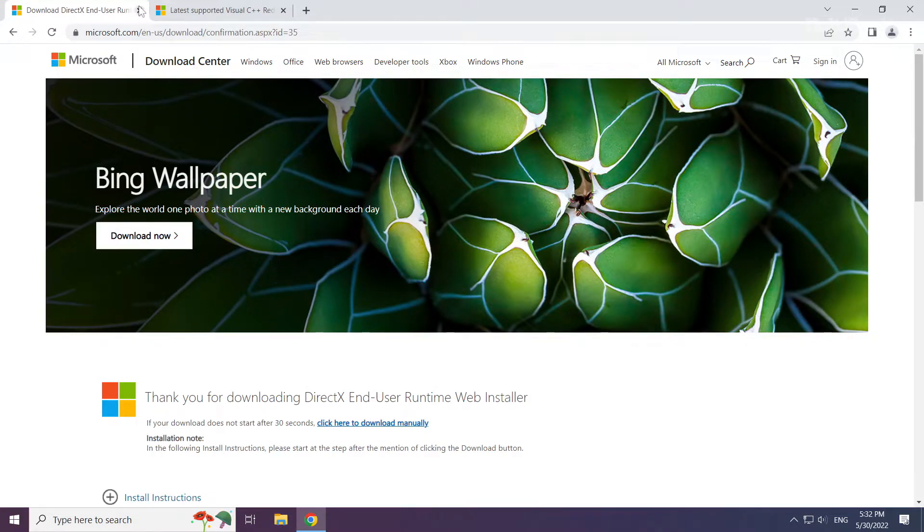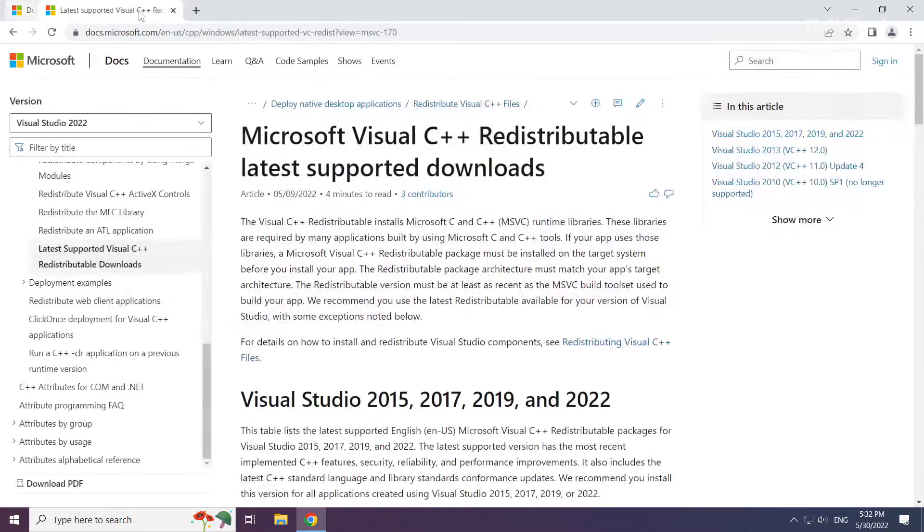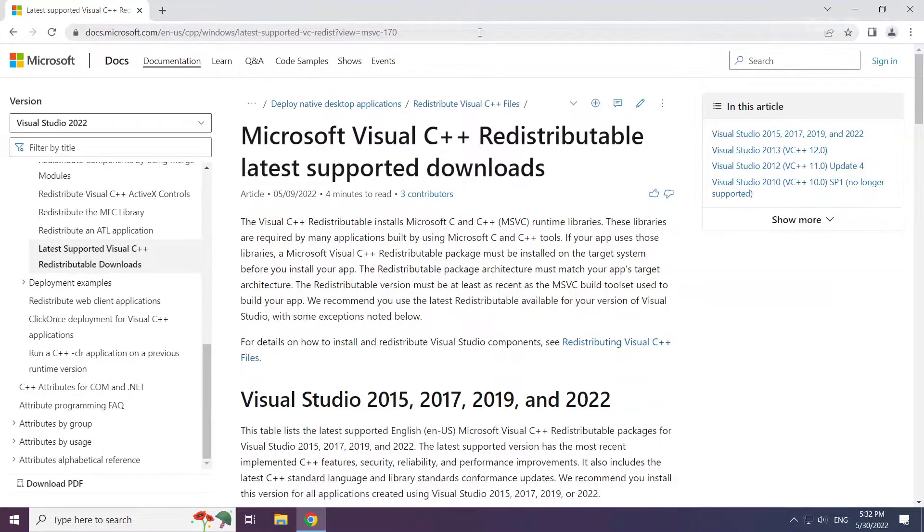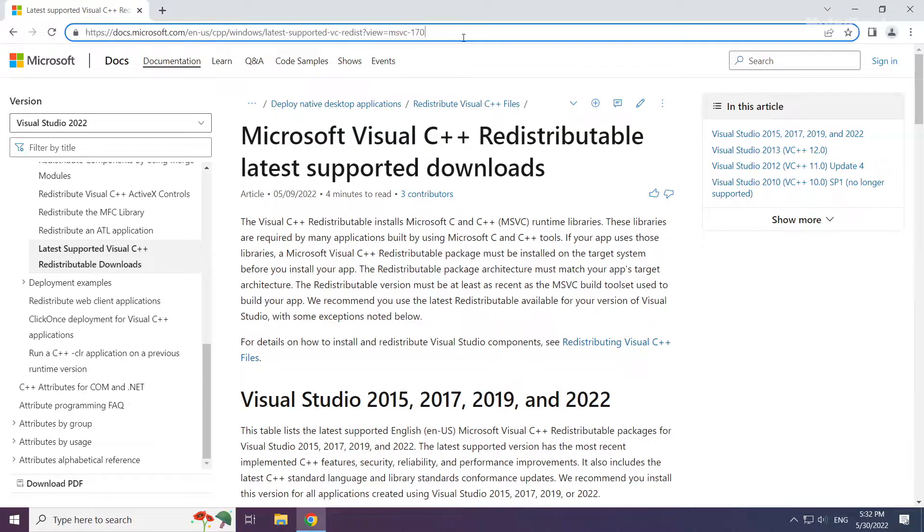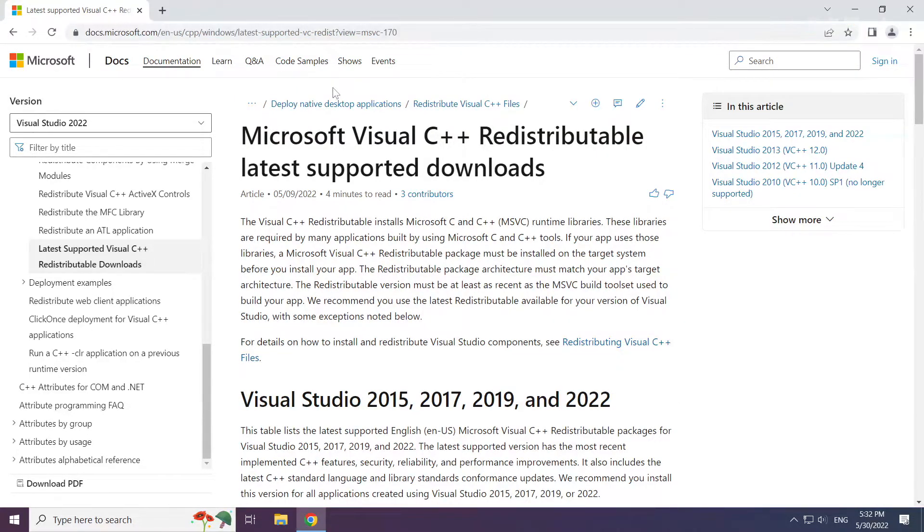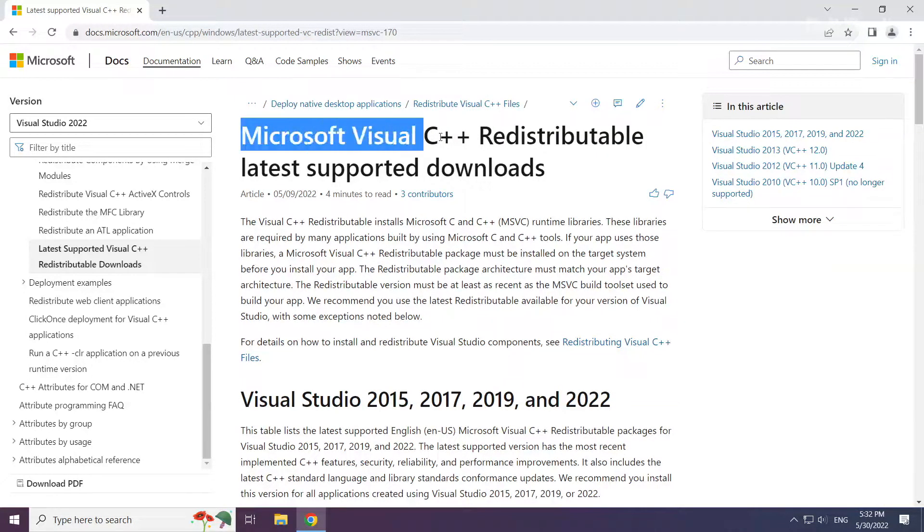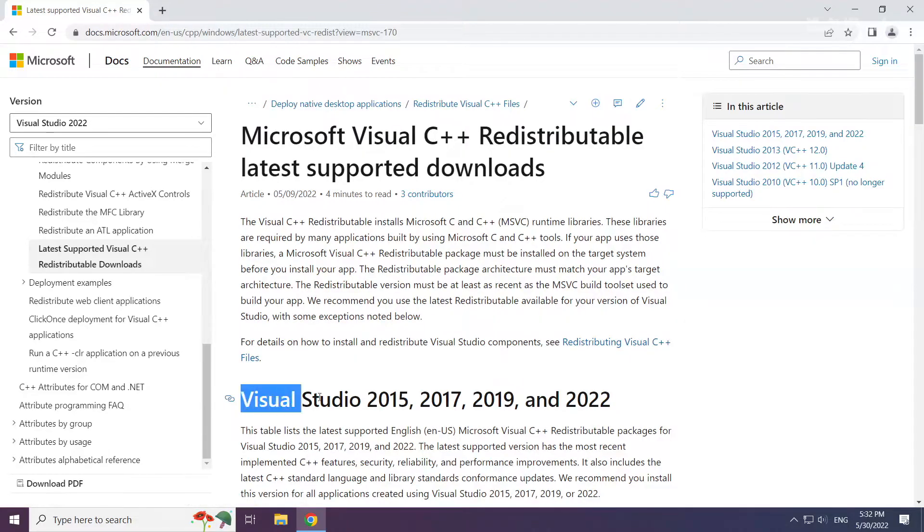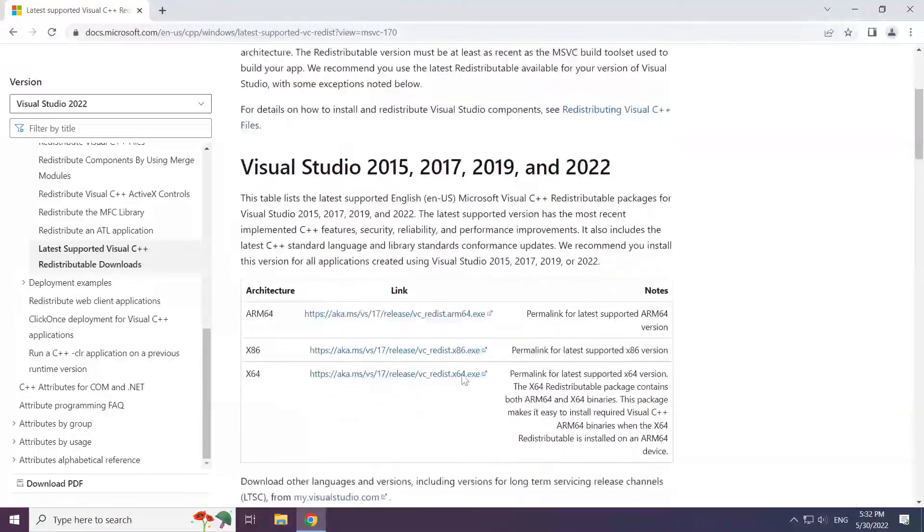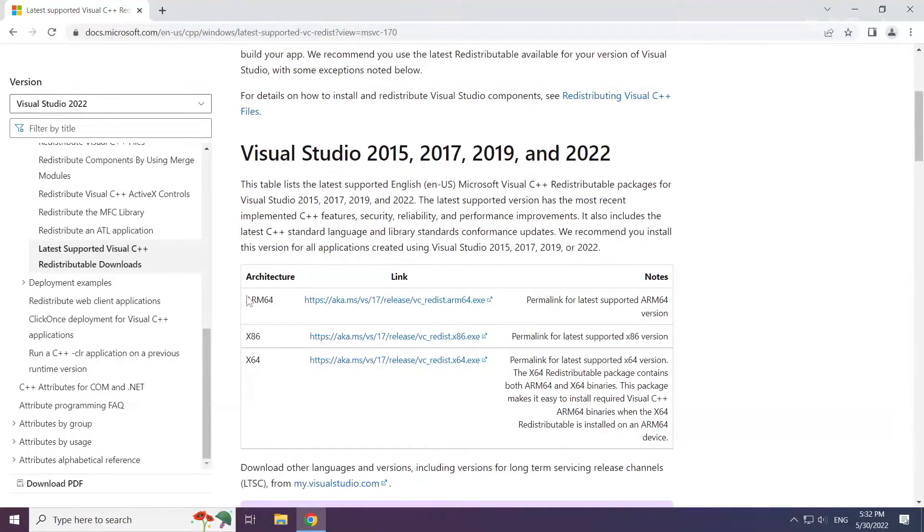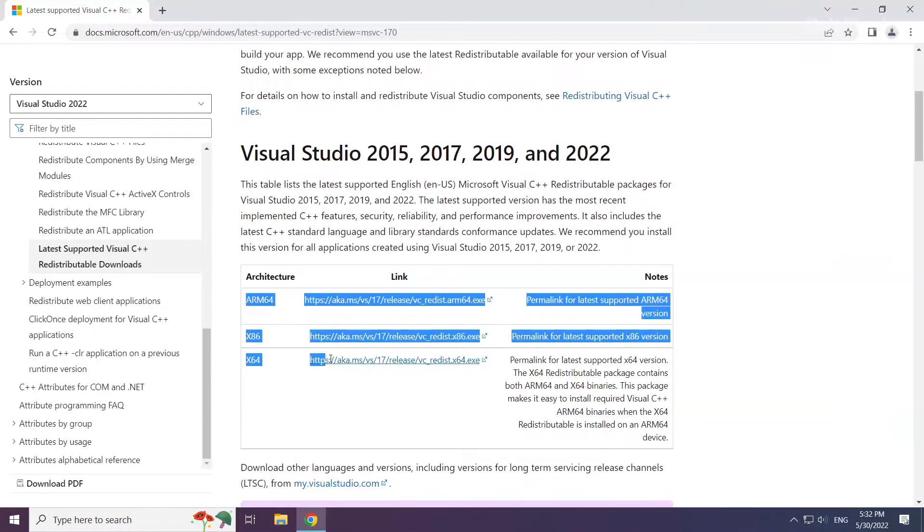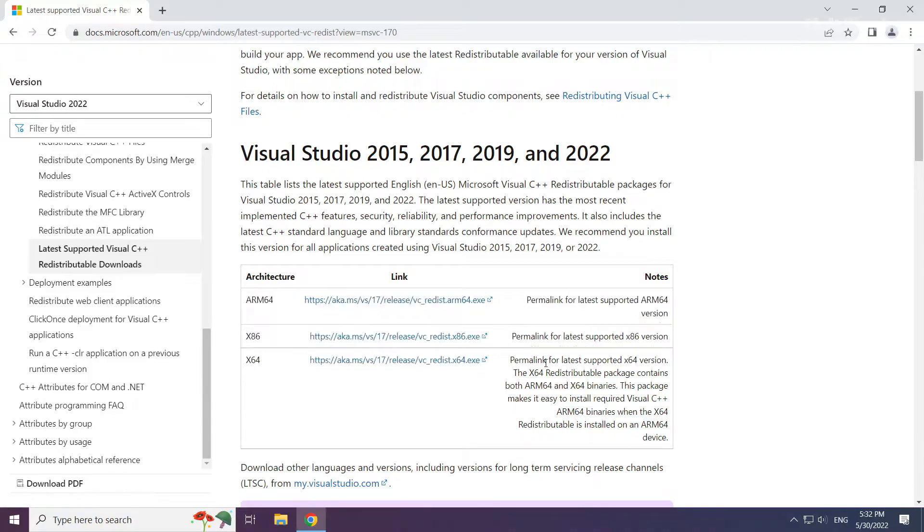Close the DirectX website. Go to the website link in the description. Download 3 files.